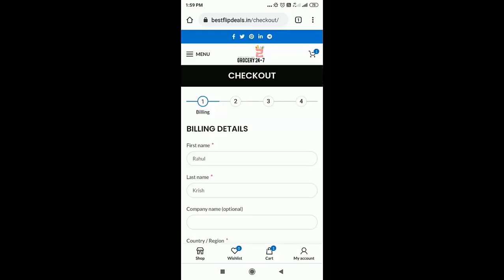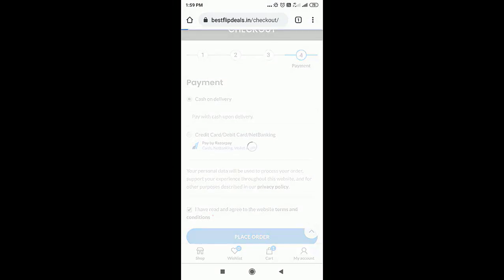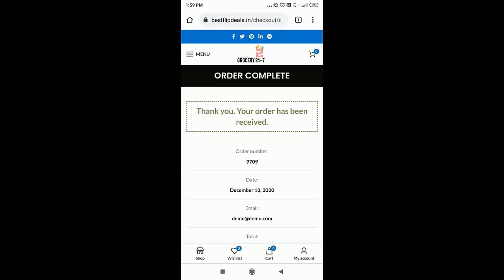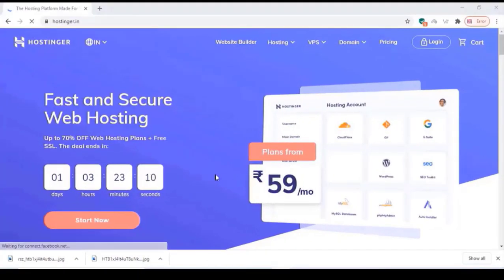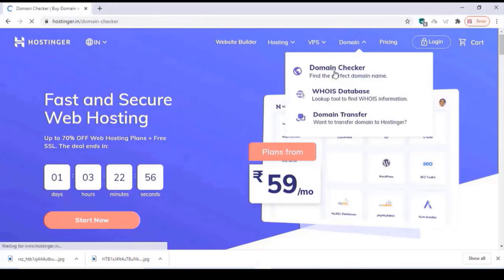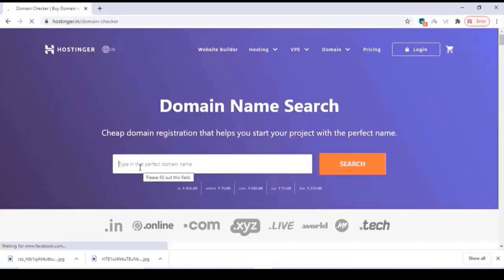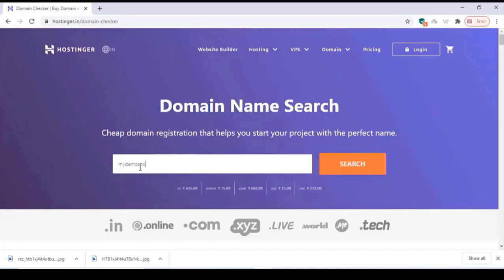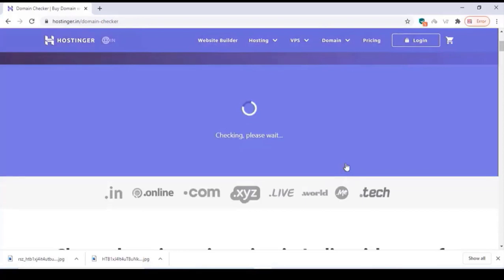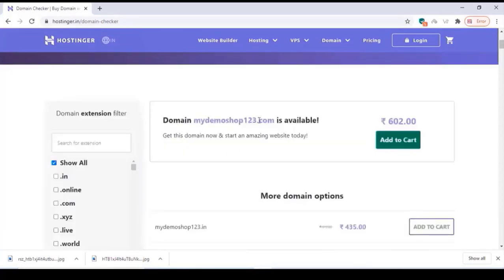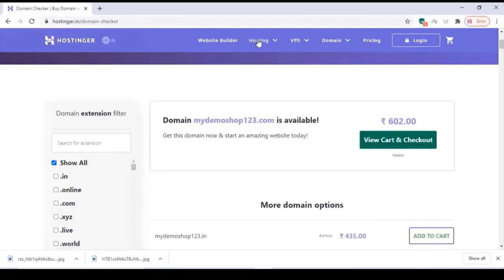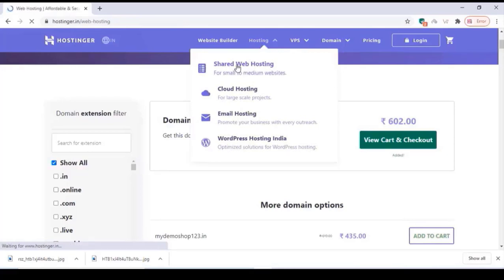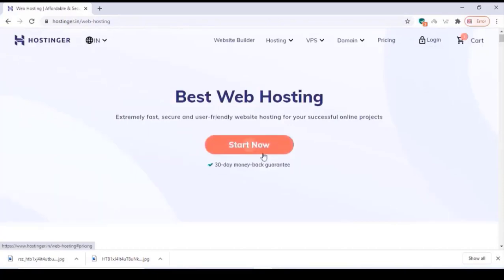In order to do all these things, first we have to buy a domain and hosting for our website. Domain means our website name and hosting means the space for keeping all the files of our website. First we go to any domain provider — I'm choosing hostinger.in — and type a domain name to check if it's available. My domain is available, so click on add to cart.